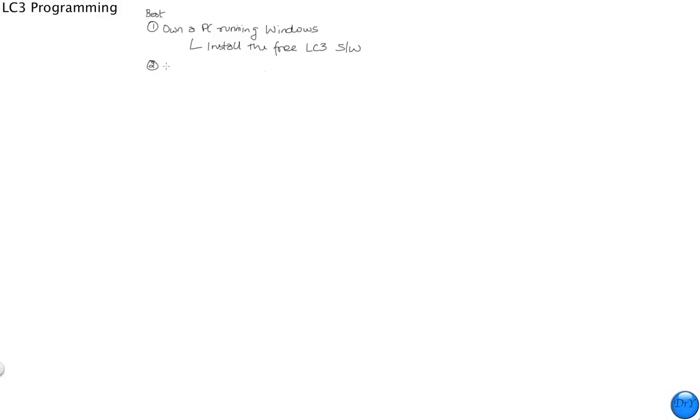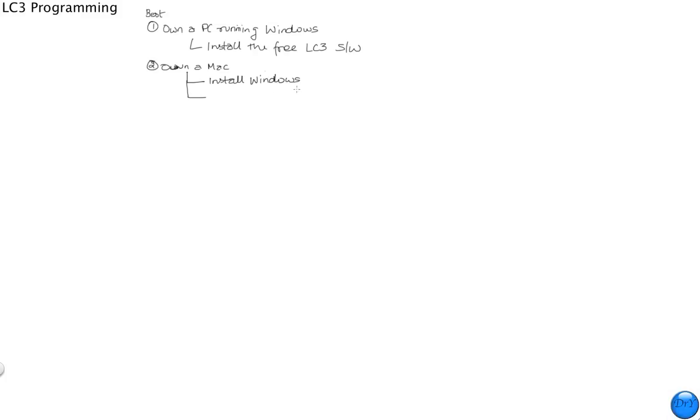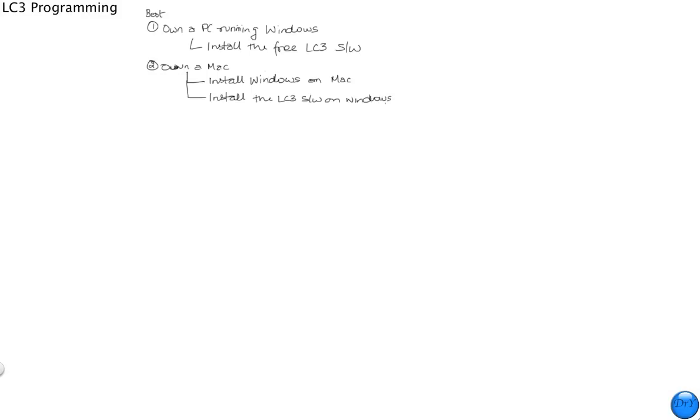The second option is if you own a Mac. Well, if you own a Mac, then the way to operate is to install Windows on your Mac, which is not a trivial process, but I have a document on my website, linked through Blackboard, that shows you how to do it. Install Windows on your Mac. And then once you do that, then you can install the free software, so then you install the LC3 software on Windows, which you in the previous step installed on your Mac. This is the second option.